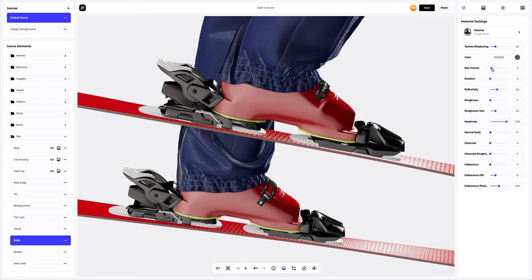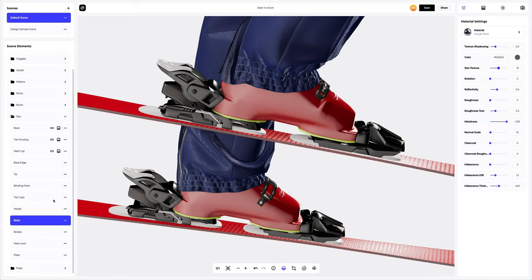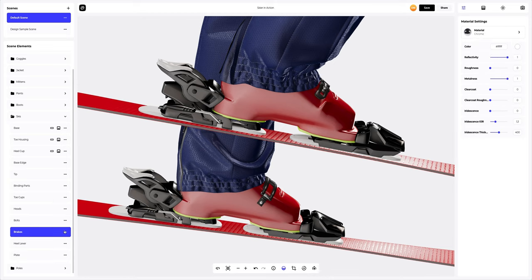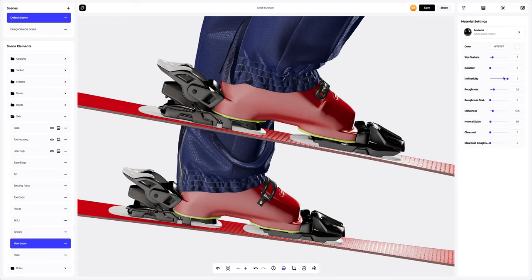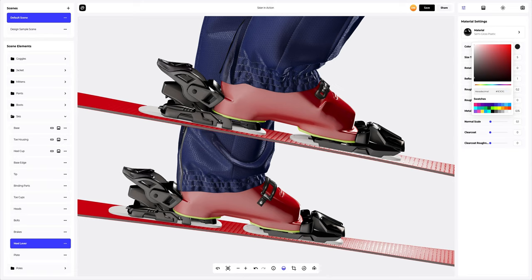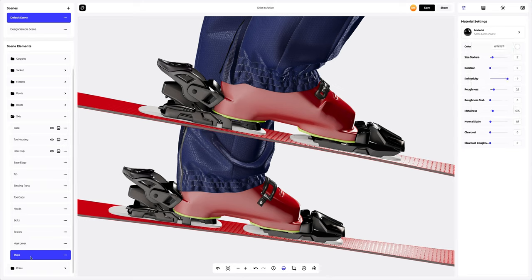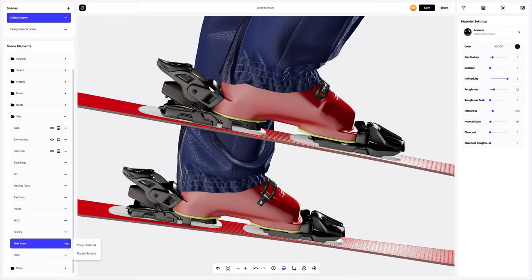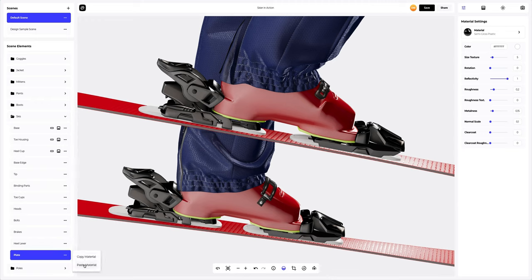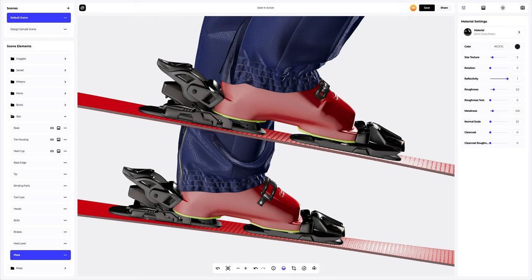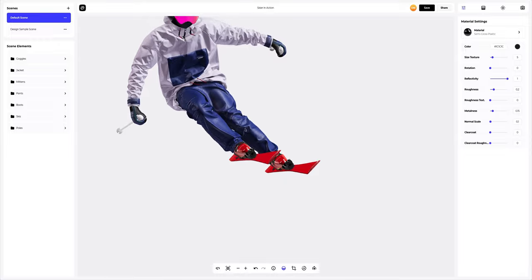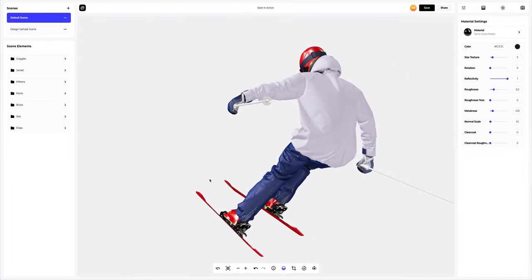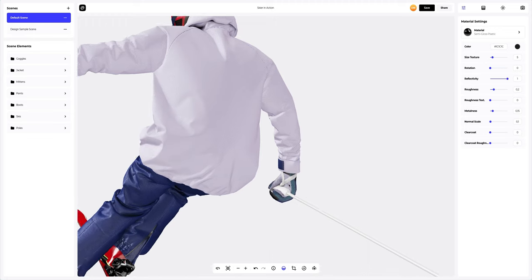Let's customize the material a little as well. I'll copy the bolts material settings and apply them to the brakes. Now let's move on to the heel lever and change the color of the material. Then we'll copy the material and apply it to the plate. Our skier is almost ready to go down the mountain. We only need to configure the poles element.